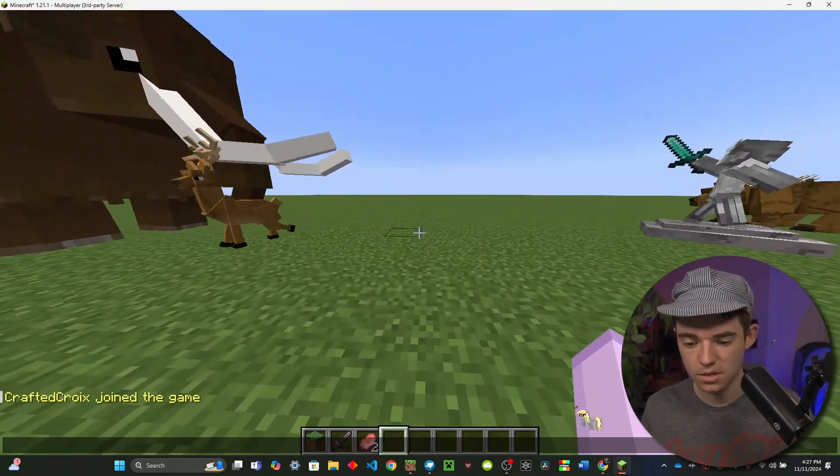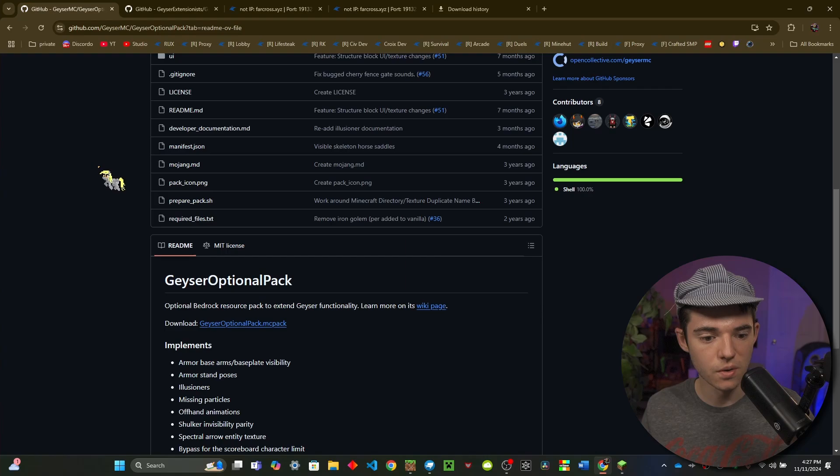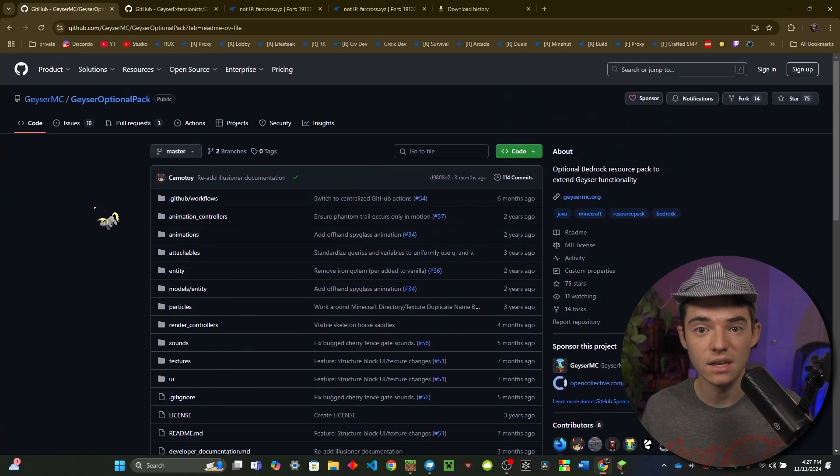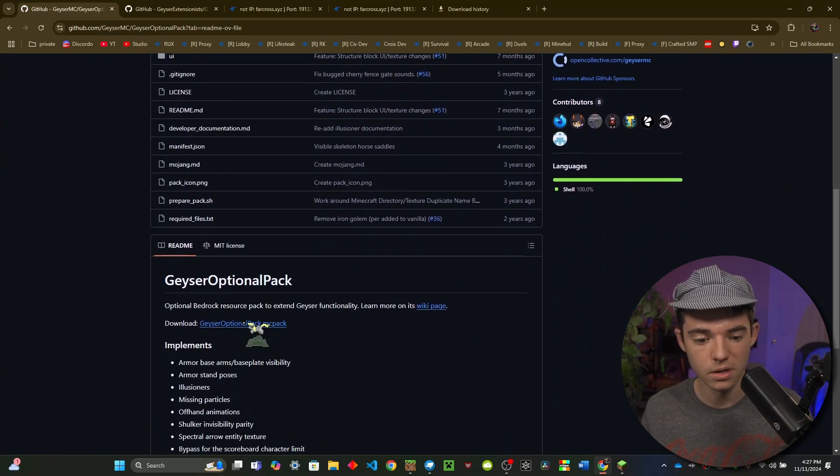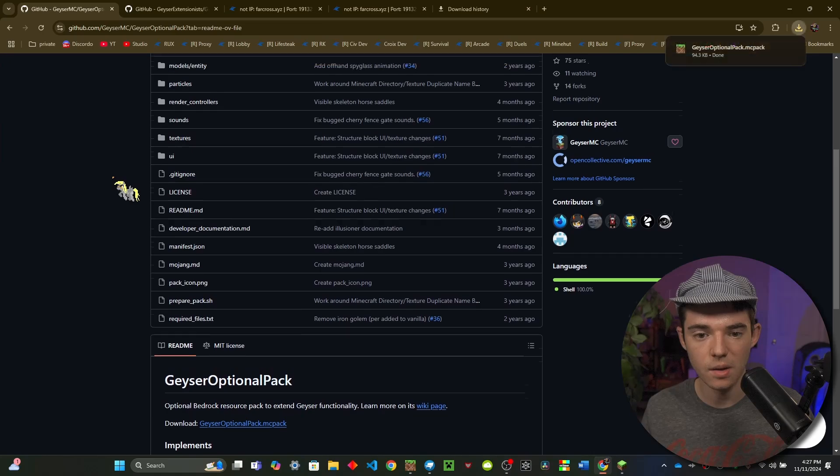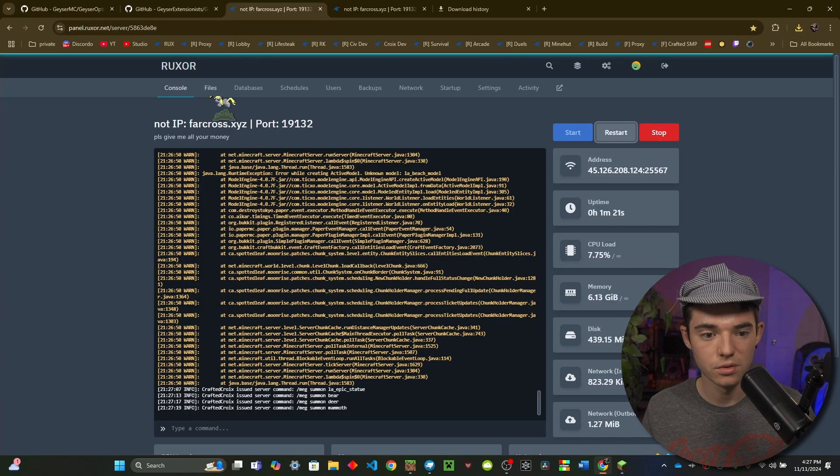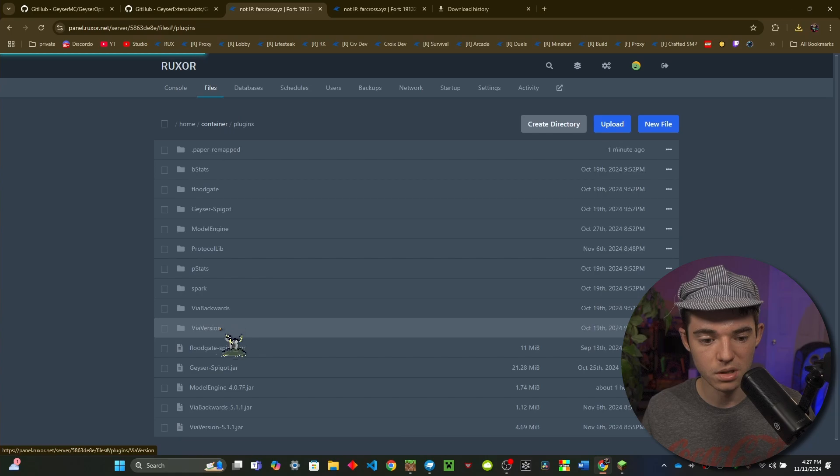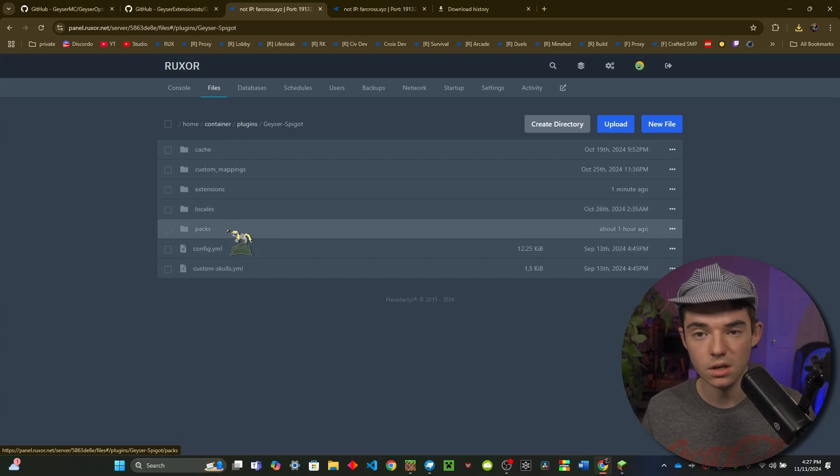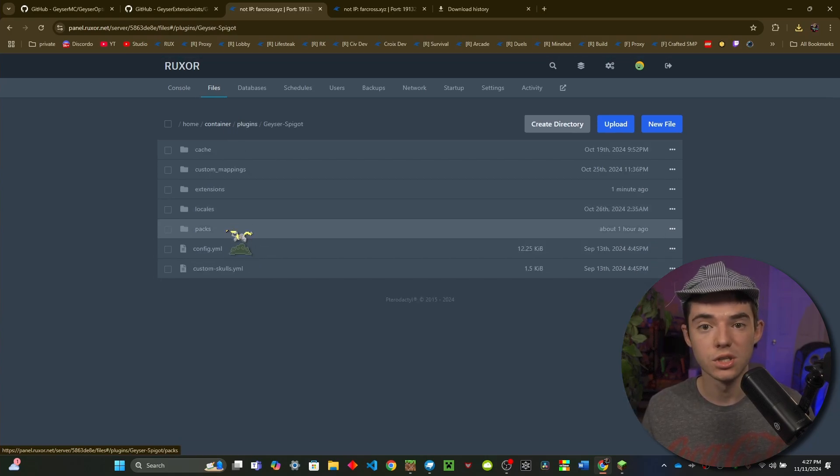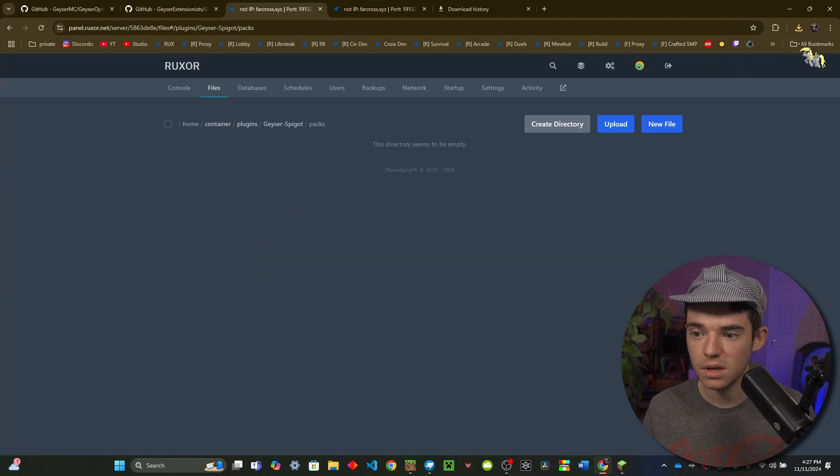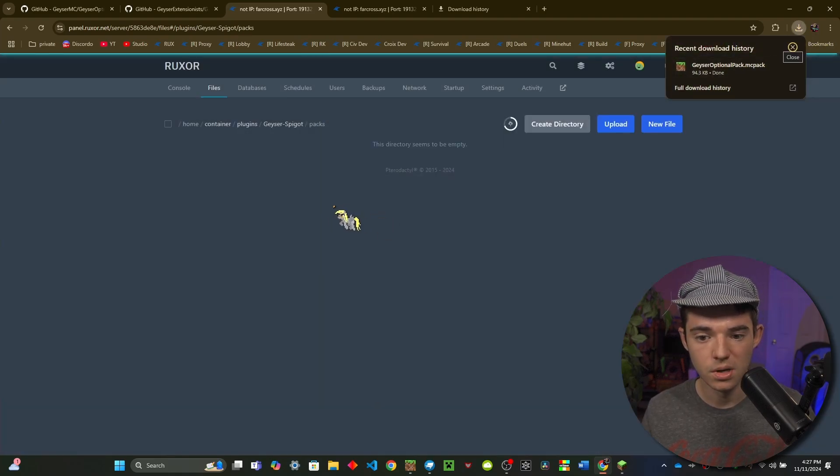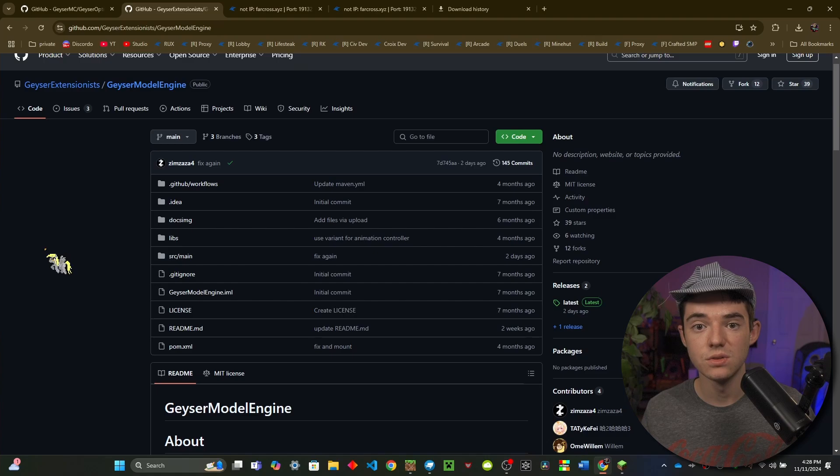So first things first, let's just go ahead and make sure you have the Geyser Optional Pack. This is pretty important. So you can just get it on this GitHub page, I will have it linked in the description. So then we'll head over to our server, go to our file manager, go into our plugins, go to our Geyser Spigot folder, or if you're using Velocity or BungeeCord you would put it in the packs folder in there as well. And then we can just go ahead and put it in here.